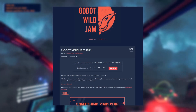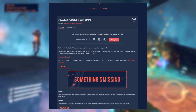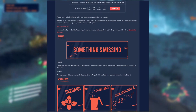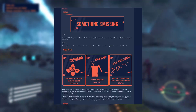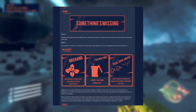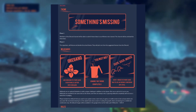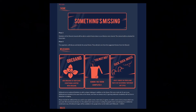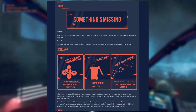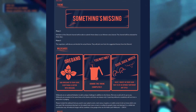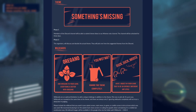The Godot Wild Jam number 31 has started. You have less than a week left to make a game and submit it to the contest, this time the theme is "something's missing." It's called the Godot Wild Jam because every jam features 3 wild cards, an optional limitation in addition to the theme that could help boost your creativity. This jam's wild cards are: oregano — everything is better with oregano; you may ignore the theme completely; and DuckDuckMoose — have one object in your game that is of an entirely different art style. Link to the contest and full set of rules will be in the description.